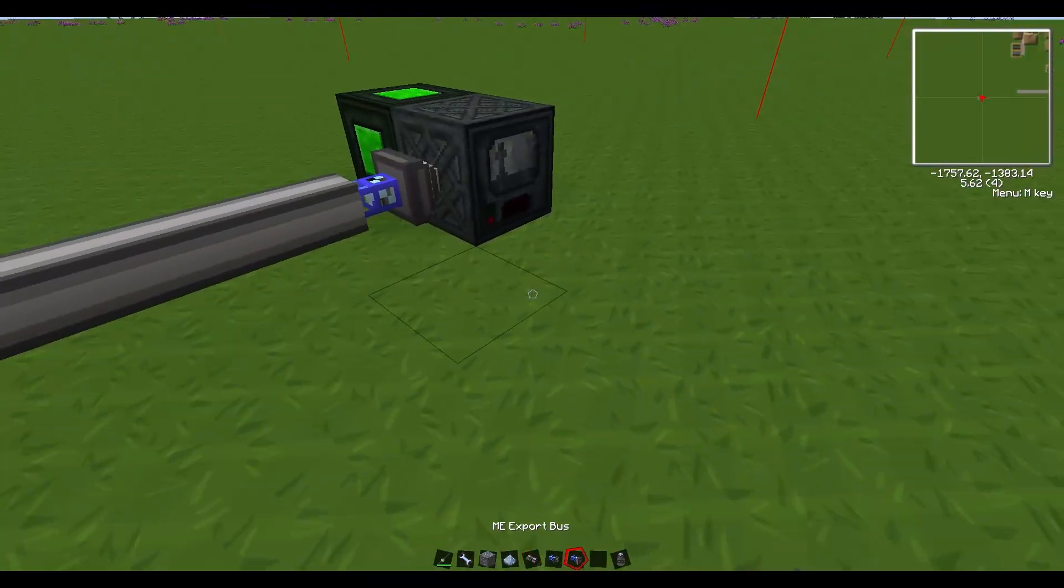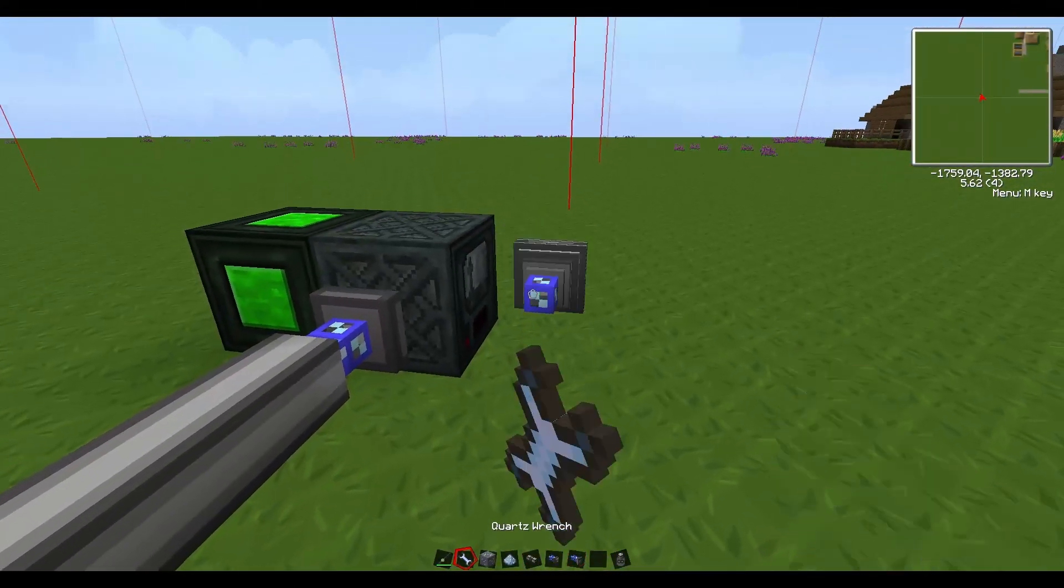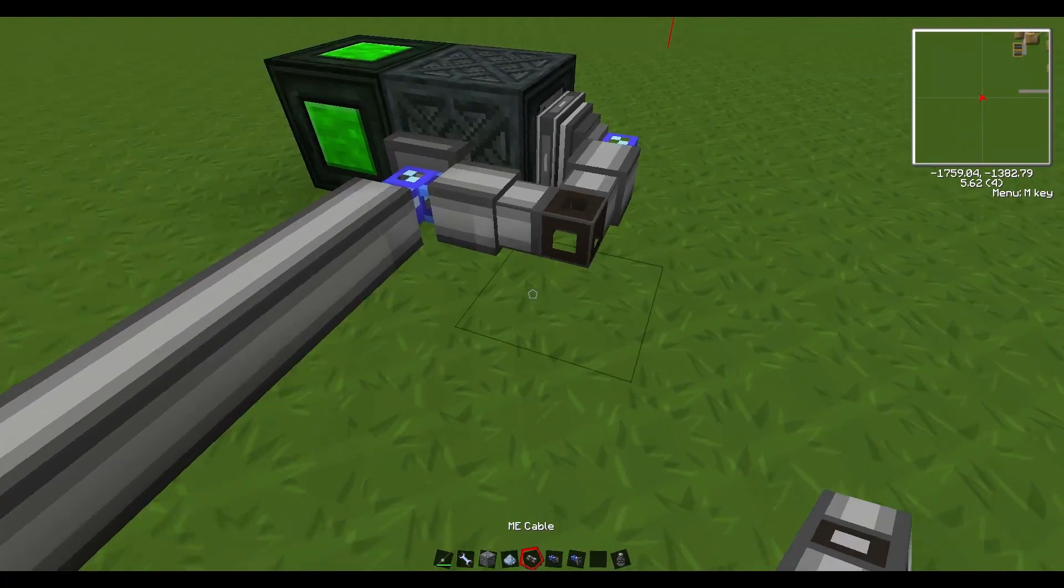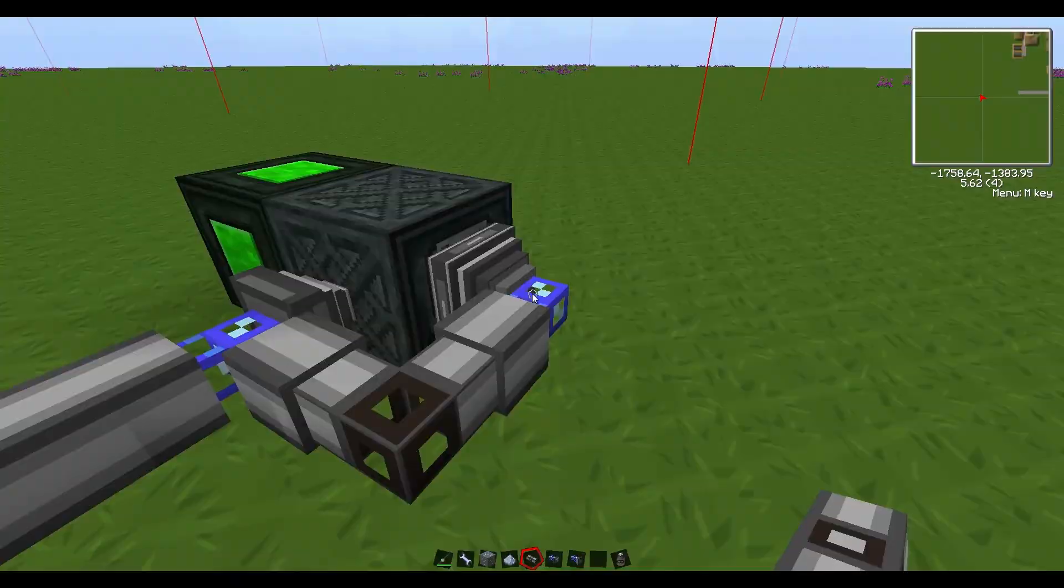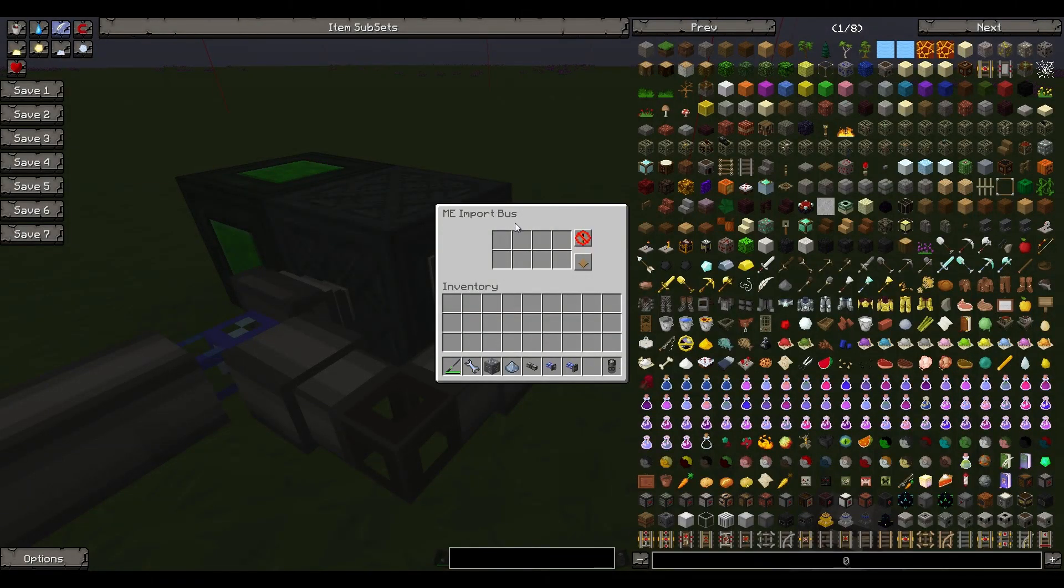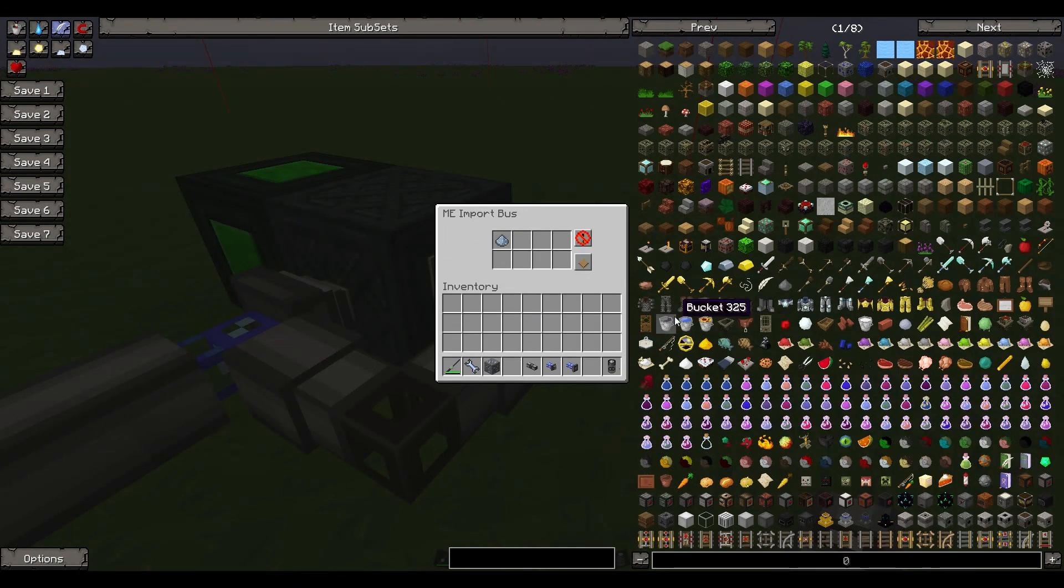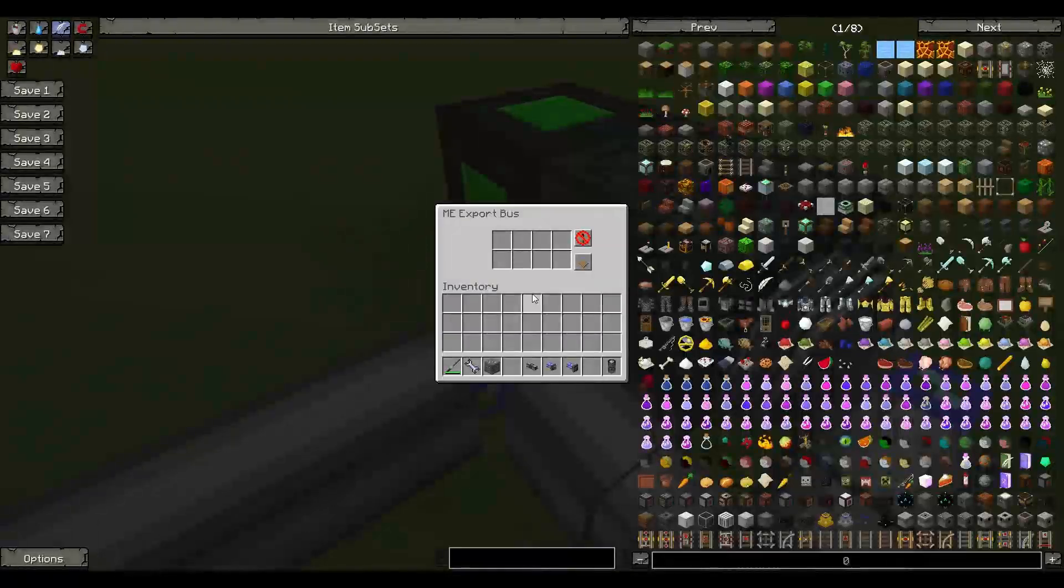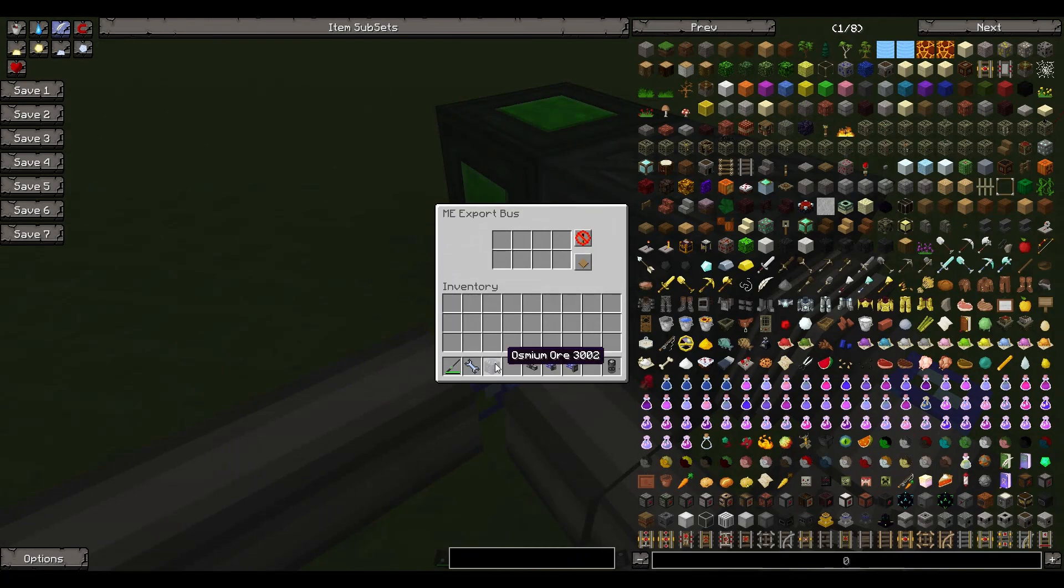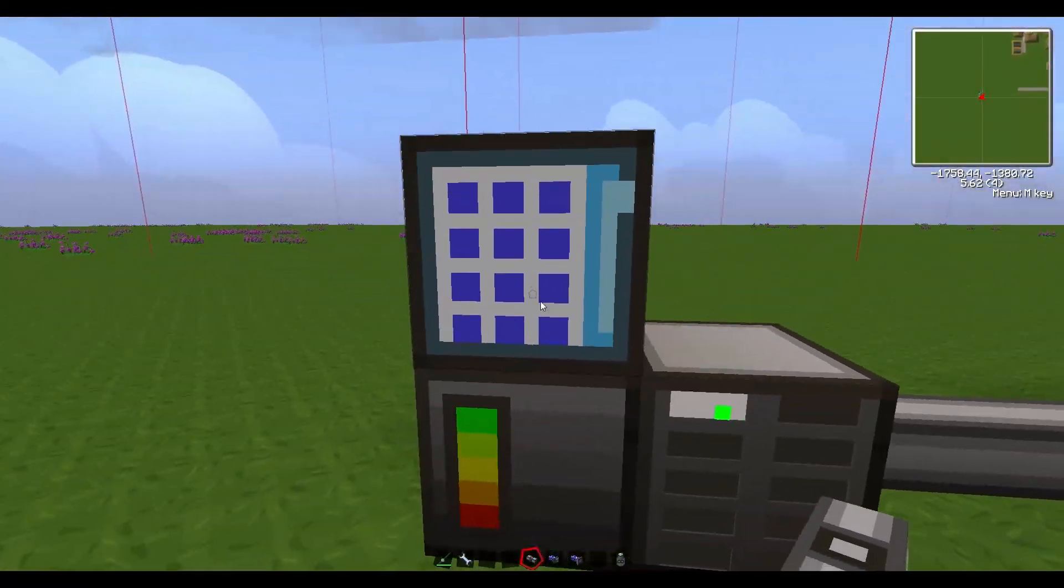If you make a quartz wrench, you can simply right click and adjust it until the piece is connecting to the machine with the little wire connection coming off the back. Then simply connect it to your system. Hook up our import bus on this side, rotate it until it's in position, and connect that up.